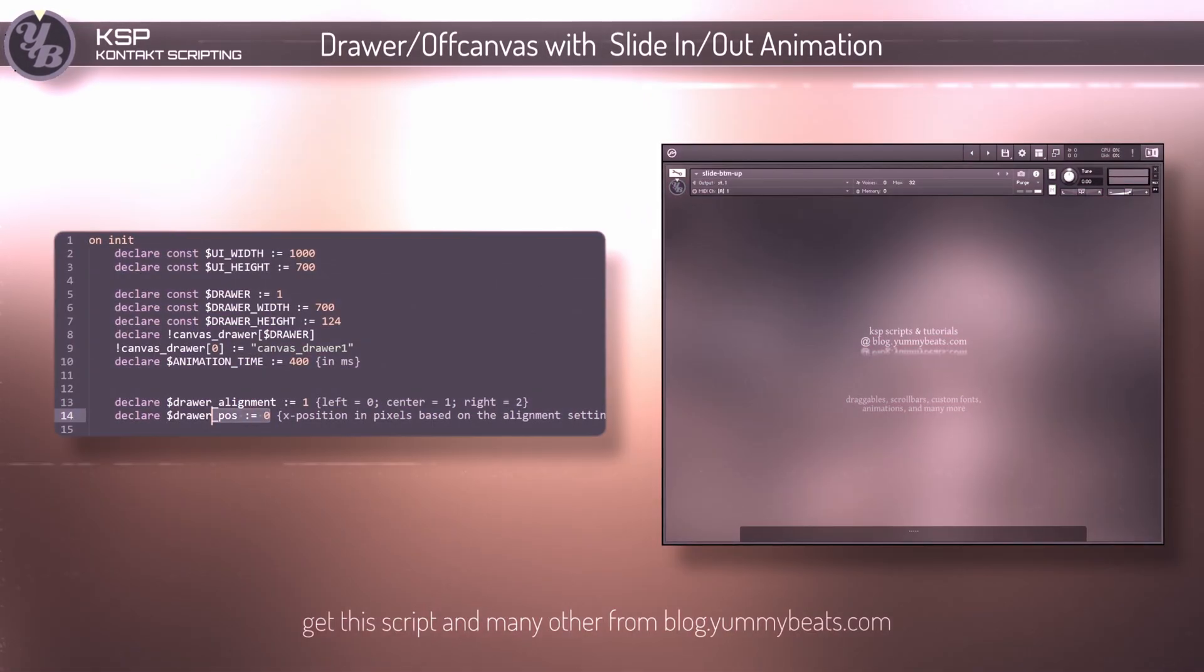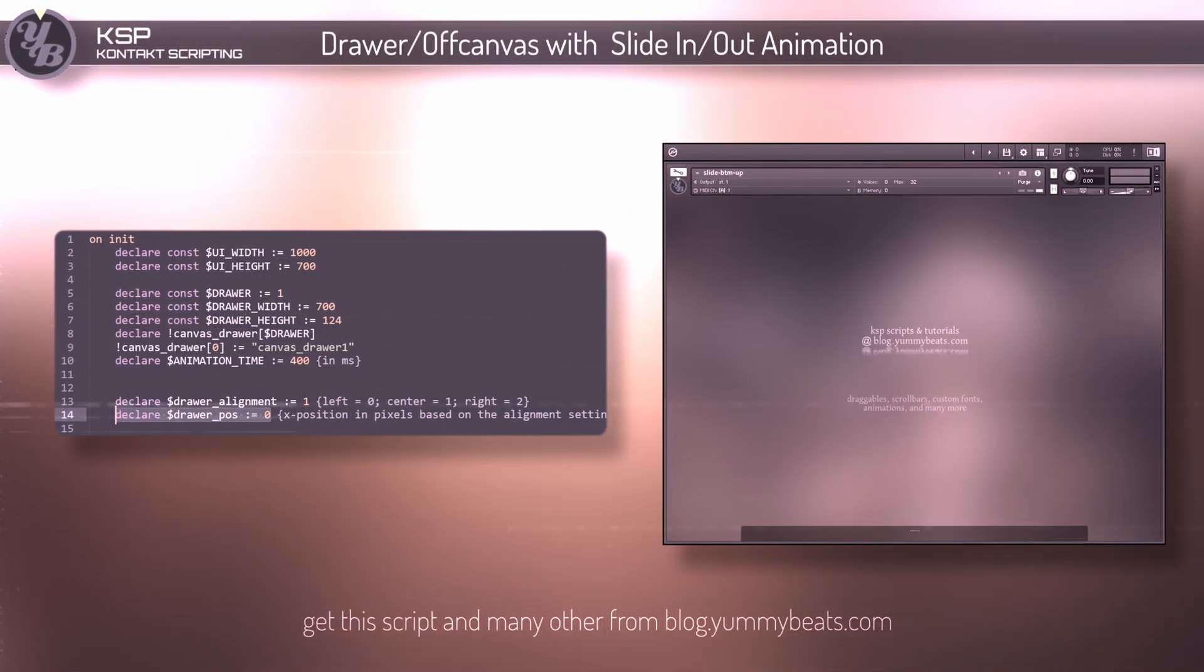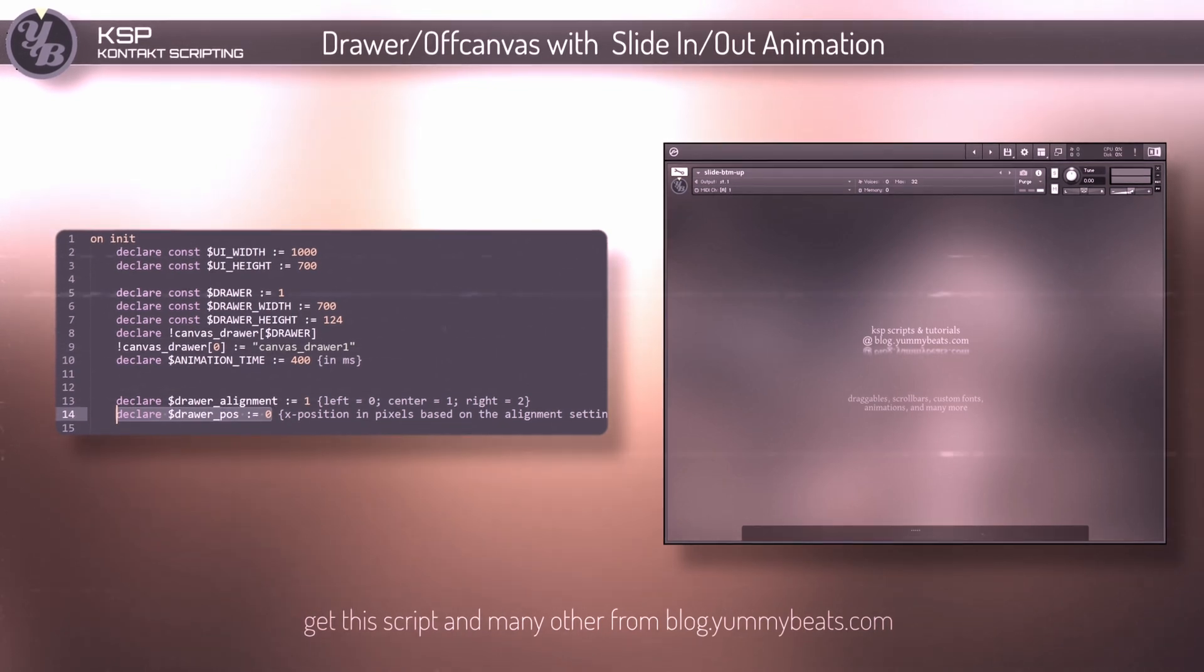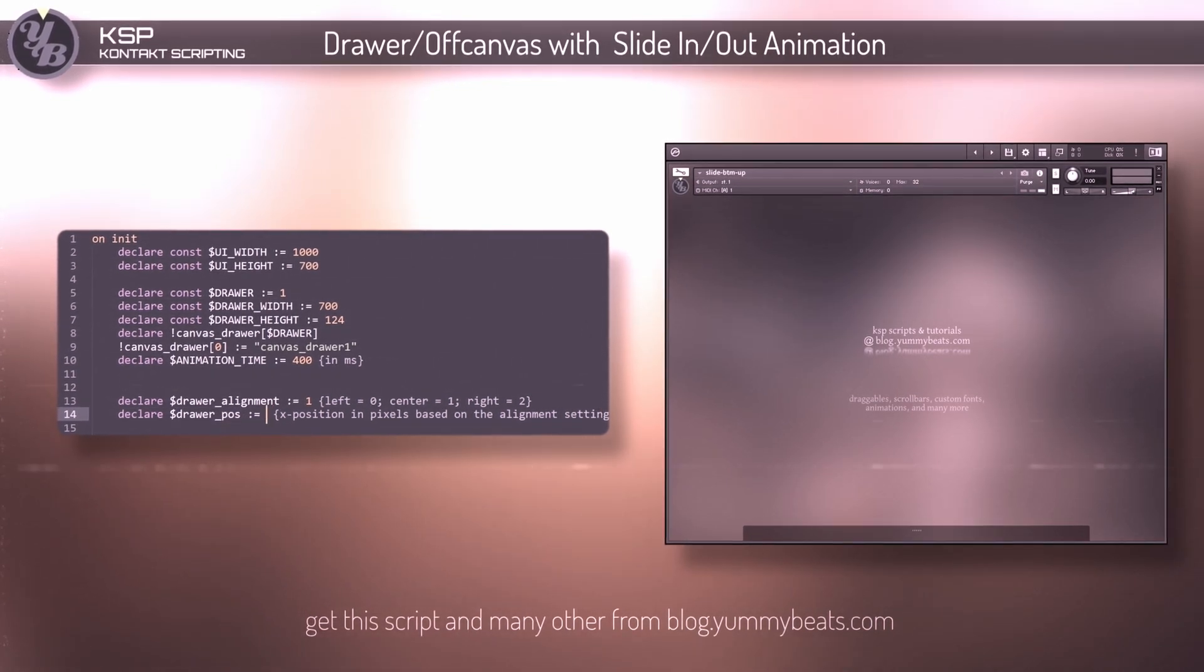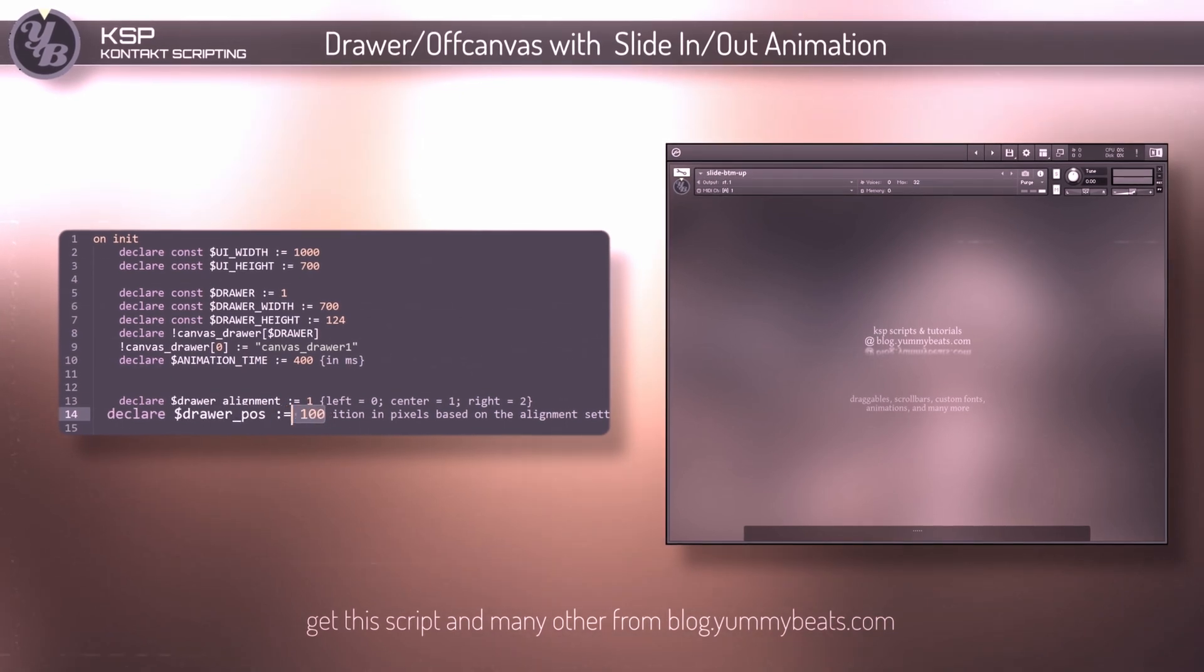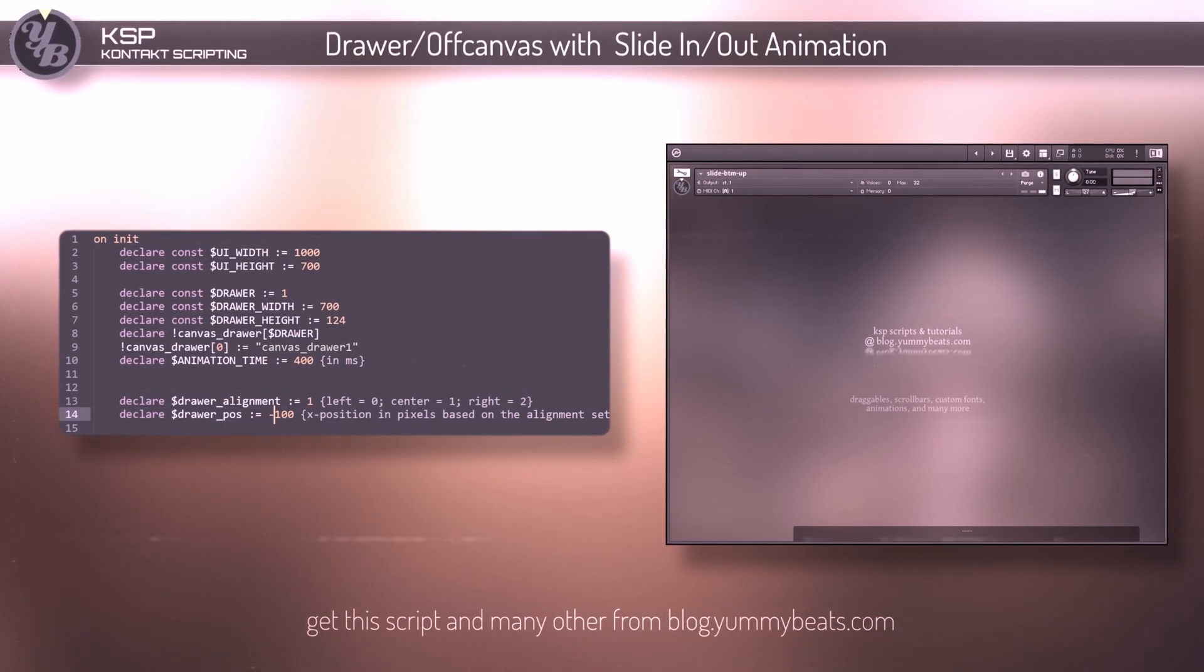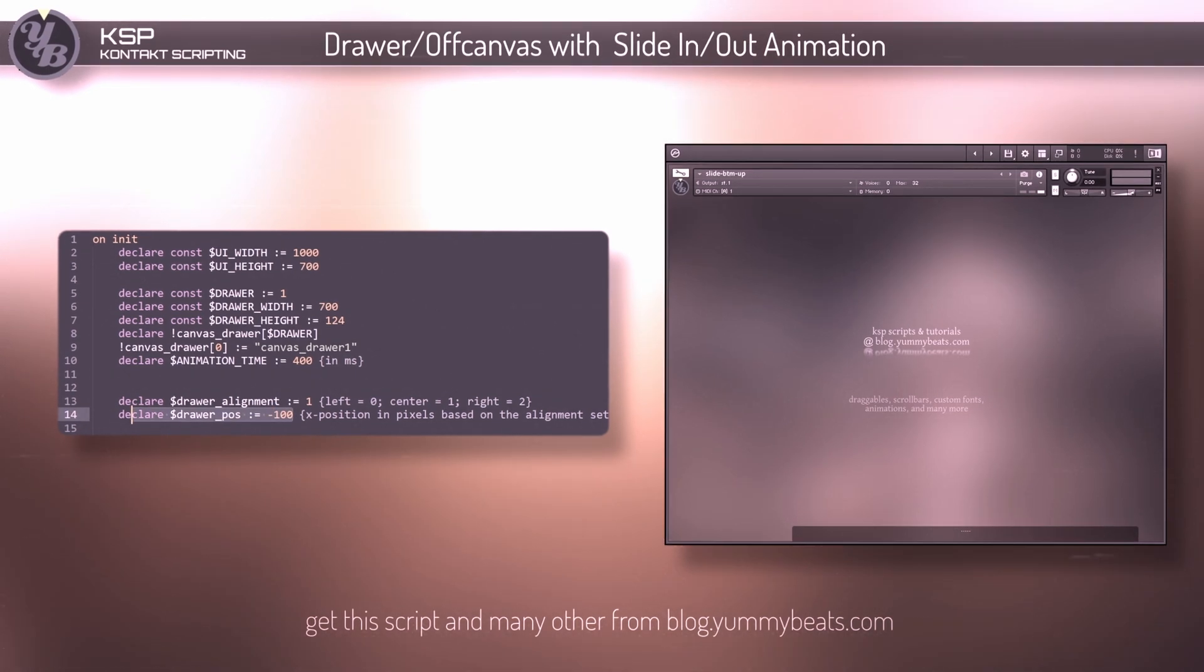Use the position to move the drawer along the x-axis, based on the alignment settings. Positive values move the drawer in pixels more to the right, and negative values move it more to the left.